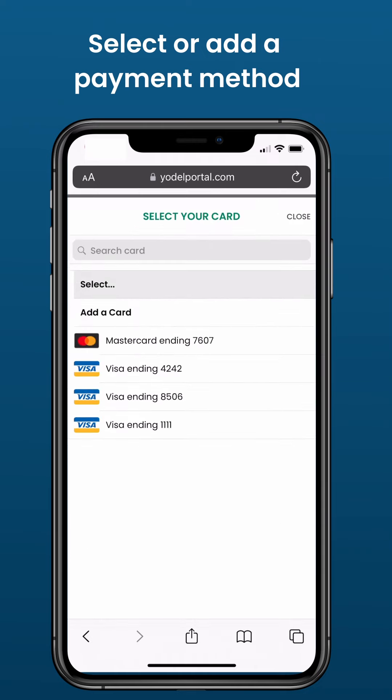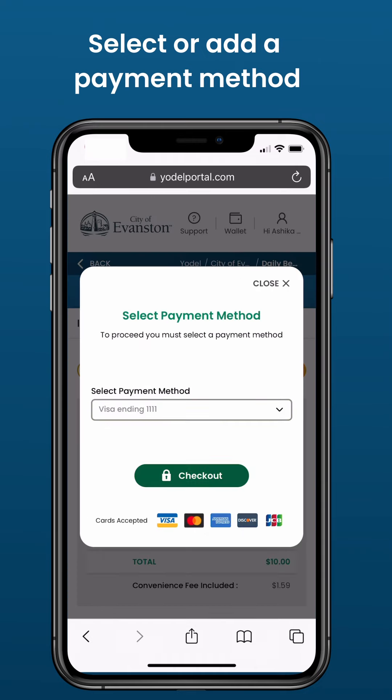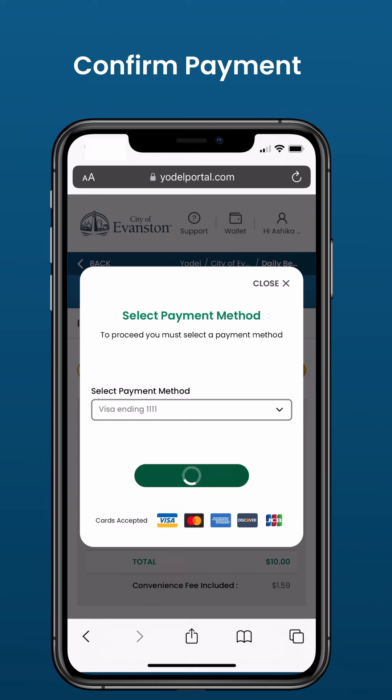Select or add a payment method. Confirm payment.